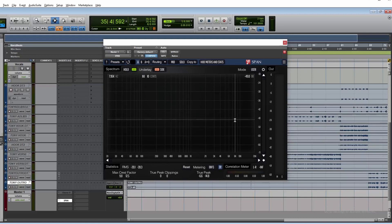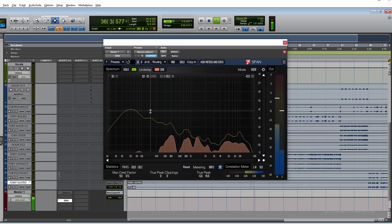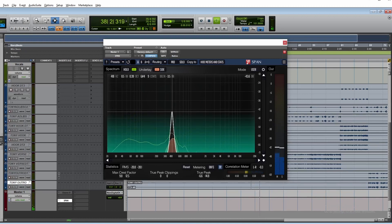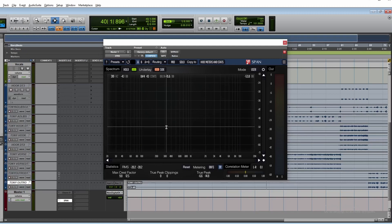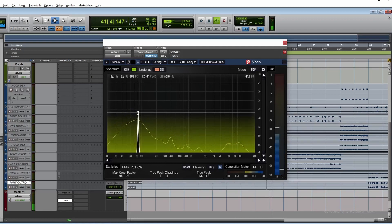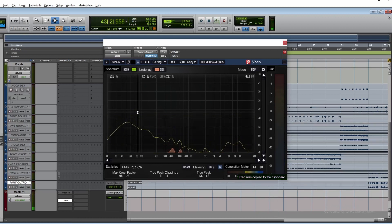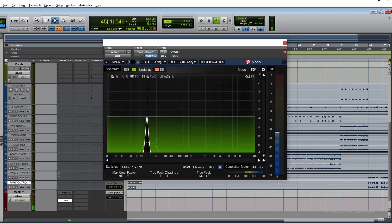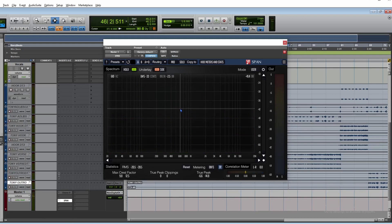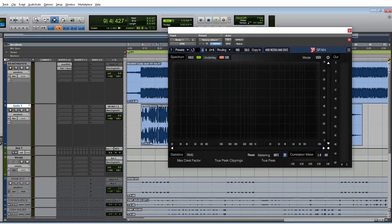Another cool feature: you can analyze a particular frequency band by hearing it in isolation. Hold Ctrl on your keyboard and left-click with your mouse. Scrolling the mouse wheel will increase or decrease the bandwidth precisely. Then right-click to copy that frequency to the clipboard.